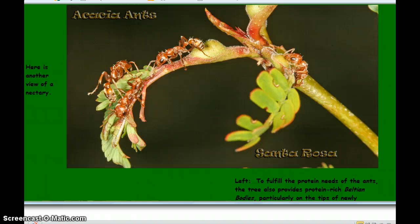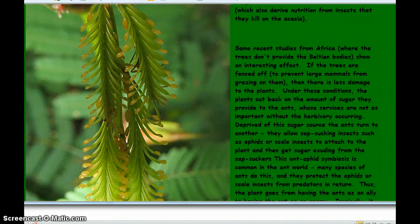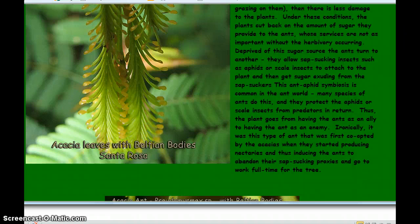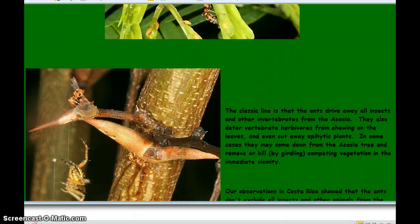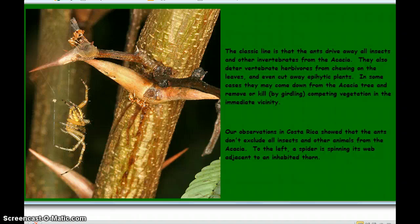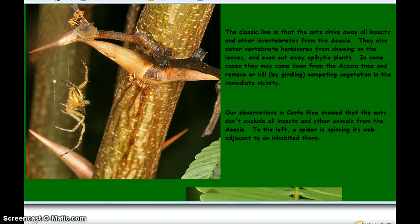Here's another view of a nectary providing food. In addition to the nectary, which is predominantly carbohydrate, look at these little packets of material that are mainly protein, which again are supporting the ants. The classic line is that the ants drive away all insects and other invertebrates from the acacia, also deterring vertebrate herbivores and cutting away epiphytic plants. That's not exactly the case — what they do is help to remove invaders, but they don't remove them all.